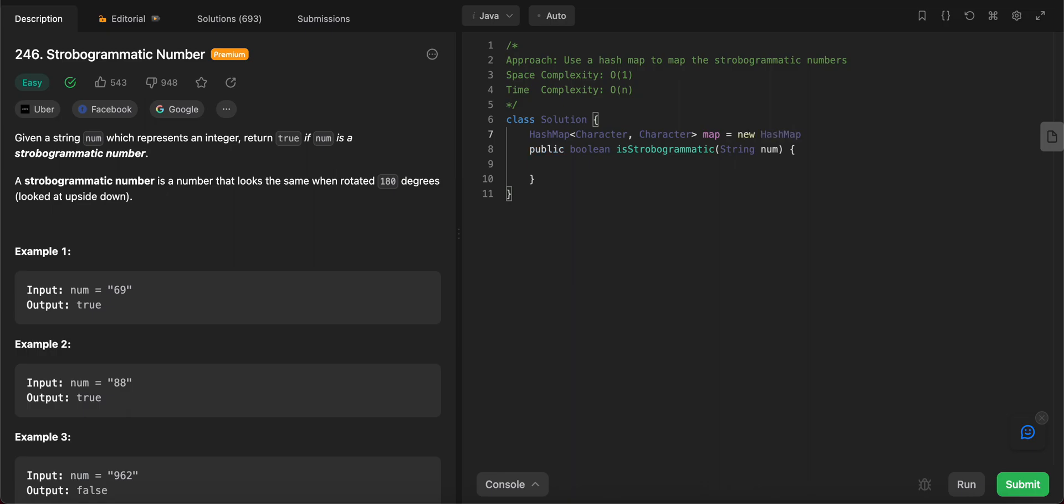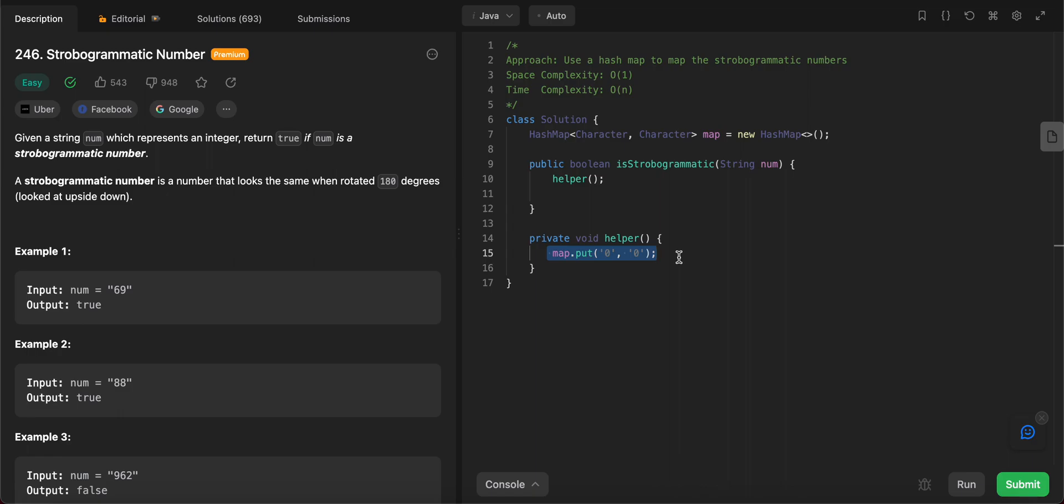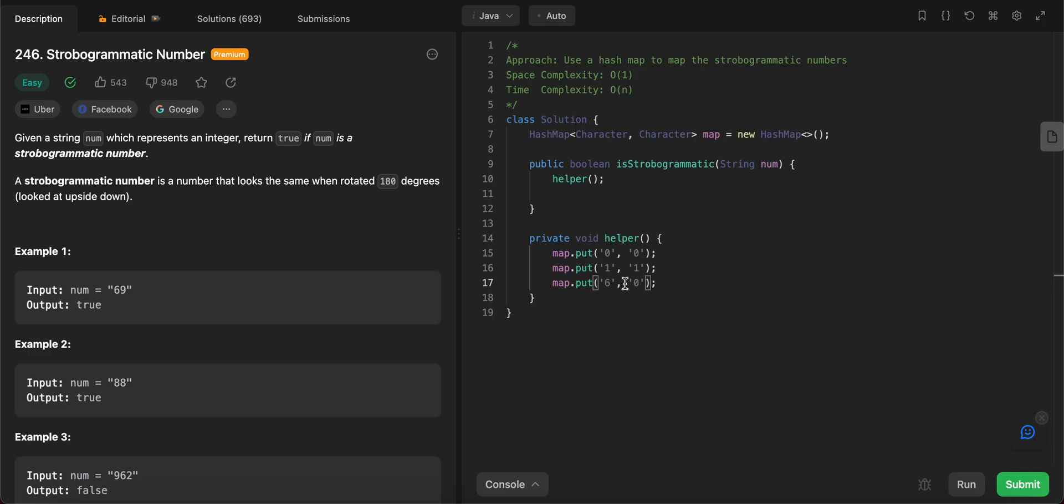Once you have the hashmap set up, you need to add the characters as well. Let's call a helper function. Private void helper doesn't really take any arguments, all you're doing is adding the digits that you care about. So map.put - let's start with all the digits from the beginning. Zero looks the same when you flip it 180. We have that for one, then two doesn't matter, three doesn't matter, four doesn't matter, neither does five. Six matters as six and nine look similar when you put them upside down. Seven no, eight matters so let's add eight and eight, and then the last one is nine and six.